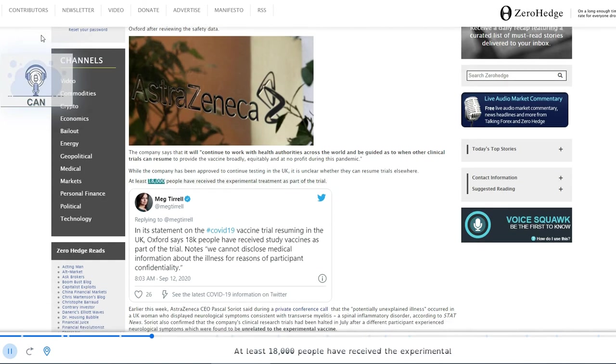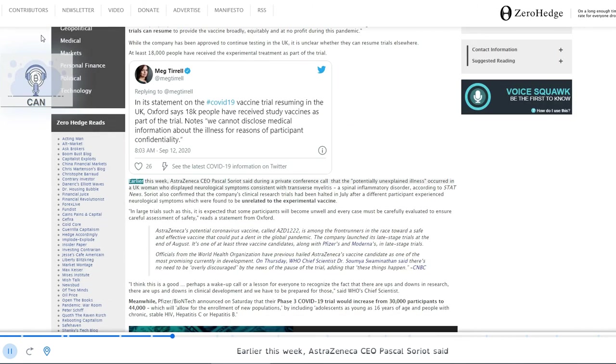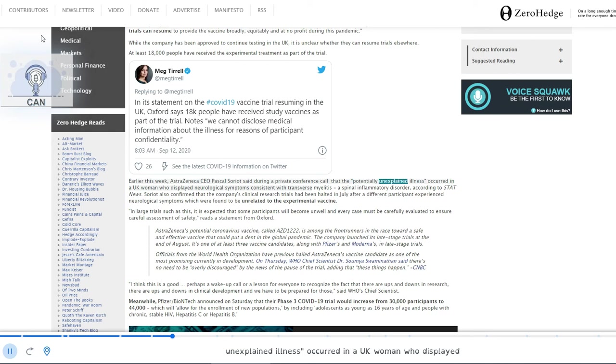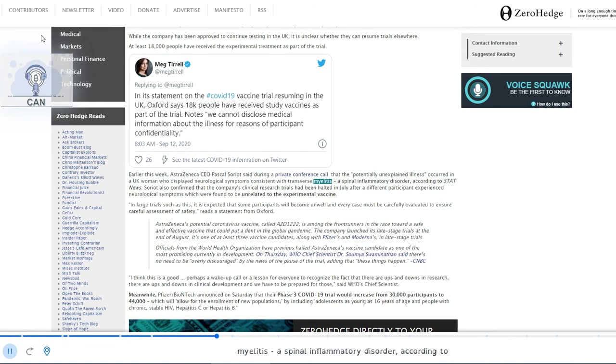At least 18,000 people have received the experimental treatment as part of the trial. Earlier this week, AstraZeneca CEO Pascal Sauriat said during a private conference call that the potentially unexplained illness occurred in a UK woman who displayed neurological symptoms consistent with transverse myelitis, a spinal inflammatory disorder, according to StatNews.